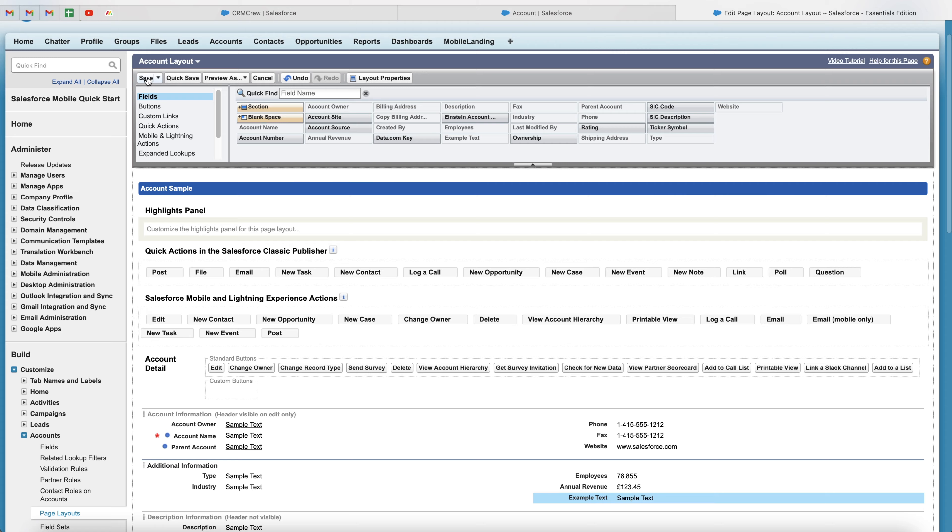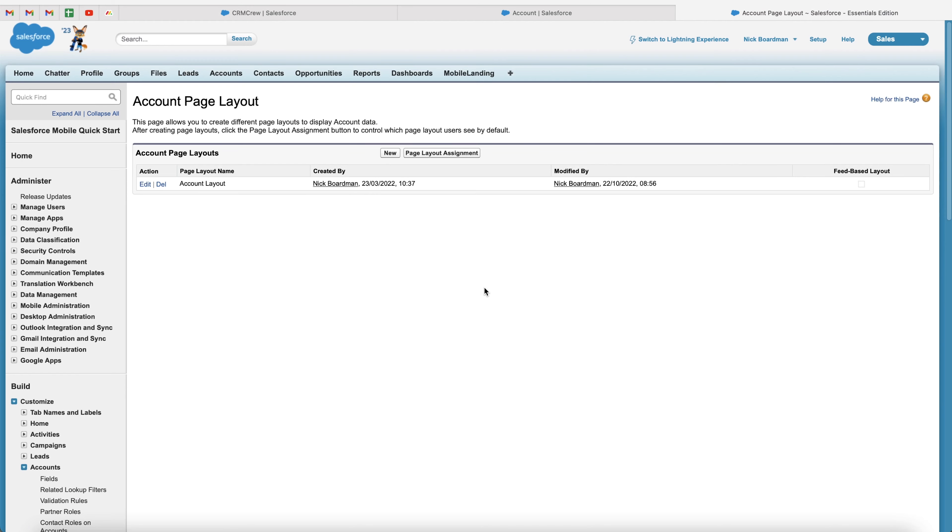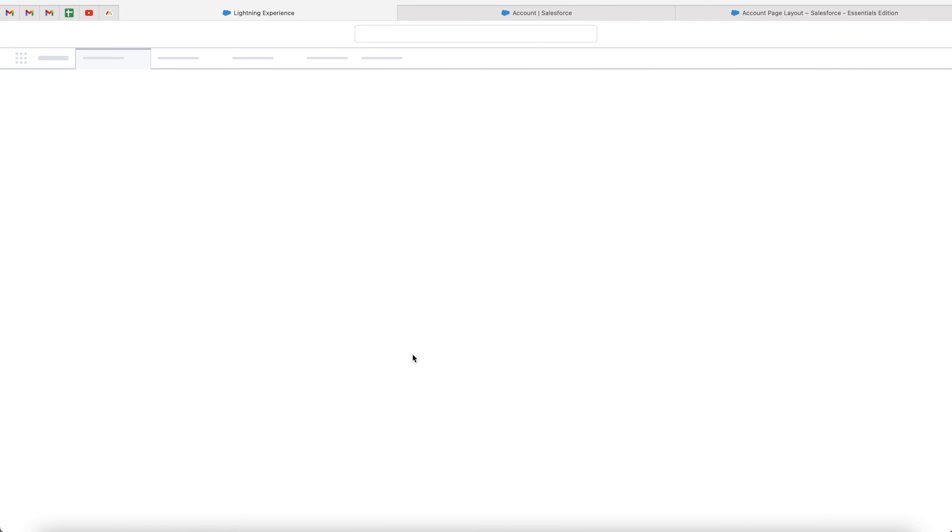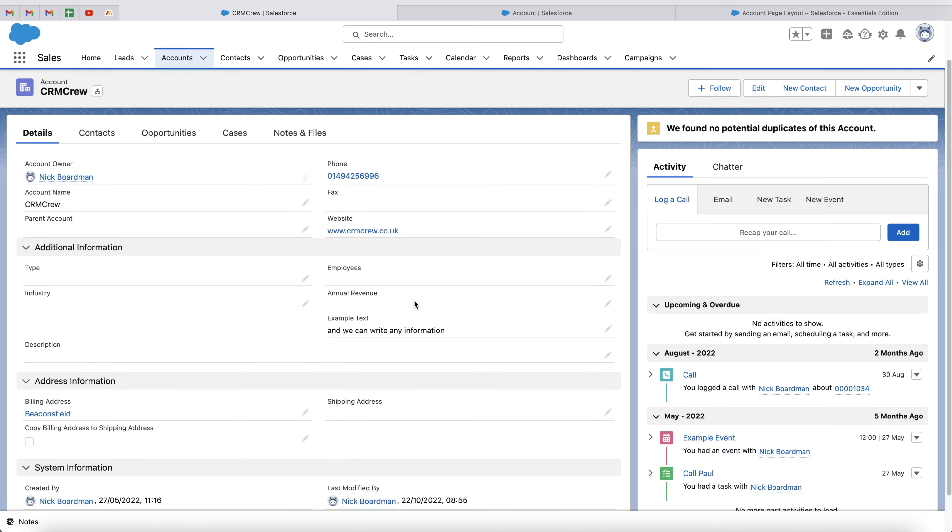scroll up to the top and press the save button. It will save the layout, and then if we head back to the account page, press the refresh button, you will see that the example text field that we just created has been moved from this area to the additional information area.